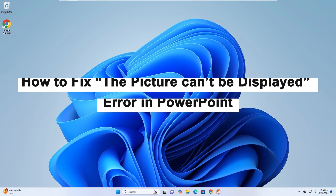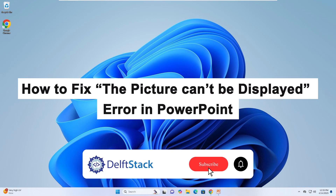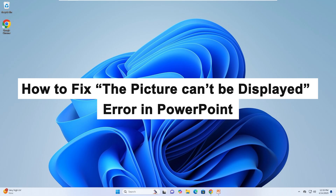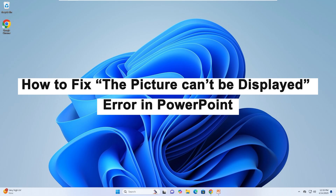Hello, today I'll show you how to fix the 'picture cannot be displayed' error in PowerPoint.